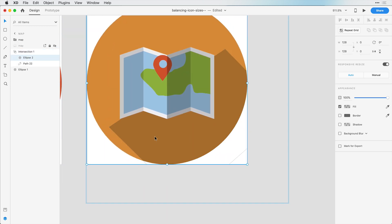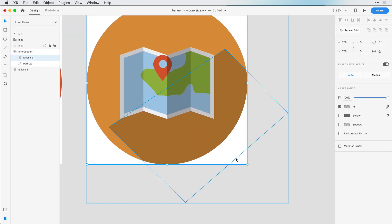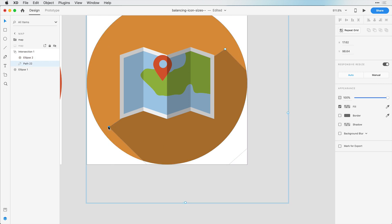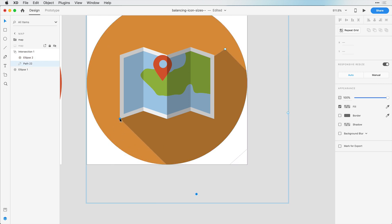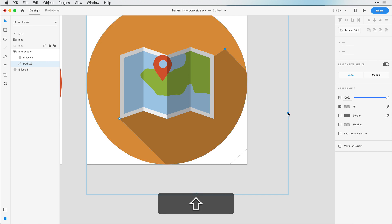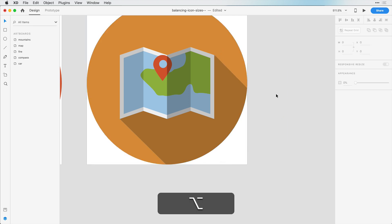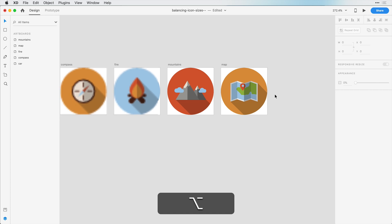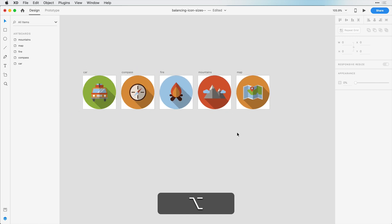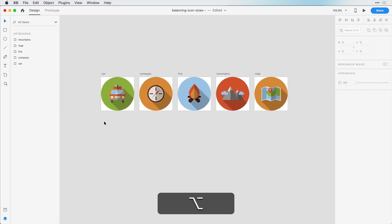And last one, so we just double click, we select this shape. Bring this in here, select these two corners, bring it in this way. And now we can zoom out and we see that everything looks really decent, balanced, and they look like they go together.